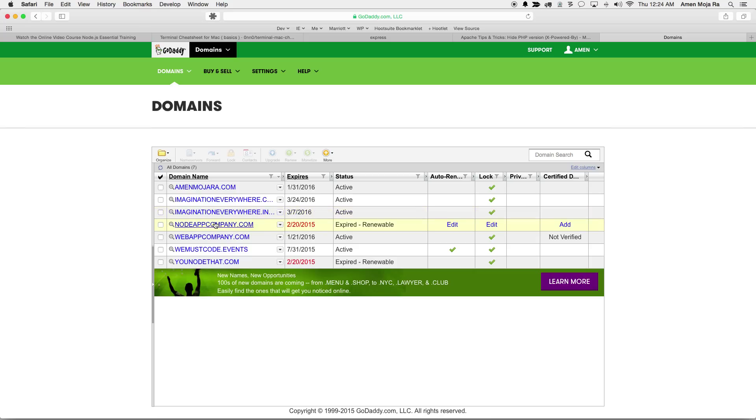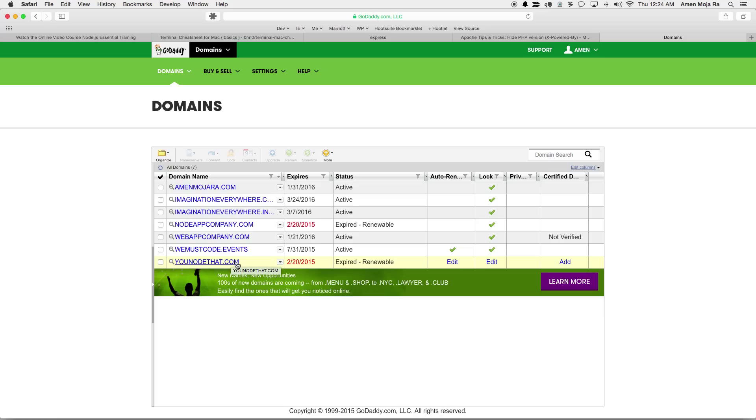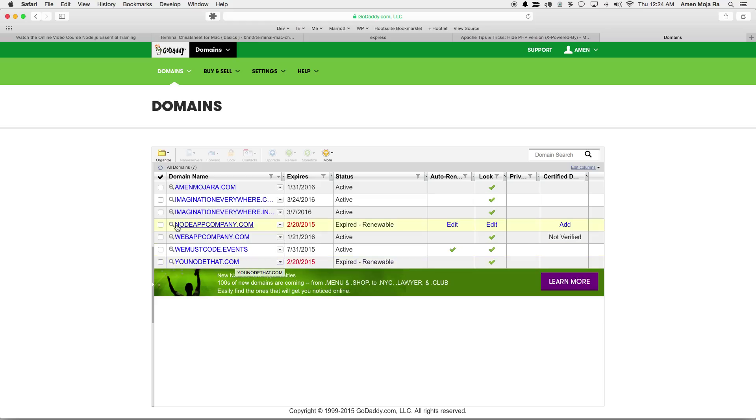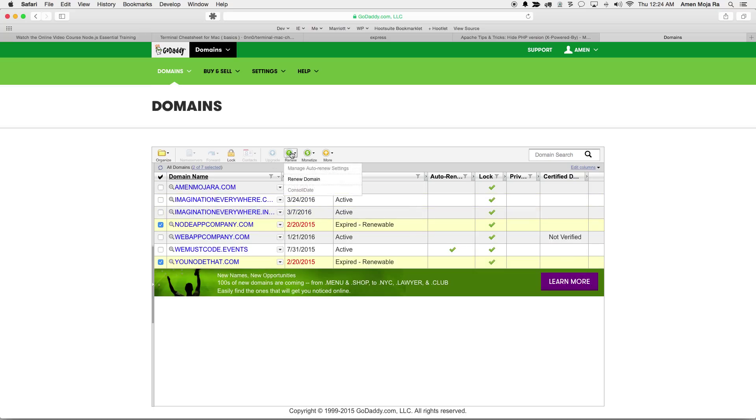Okay, so as you can see I got two domains, node app company and no you know that, which if you're not a developer you're not gonna know what node is, but node is a big thing in the developer community. So let me go ahead and click these and first and foremost get these renewed.